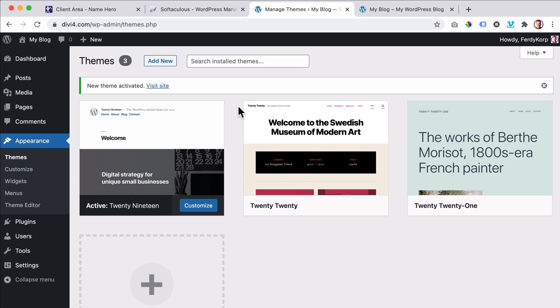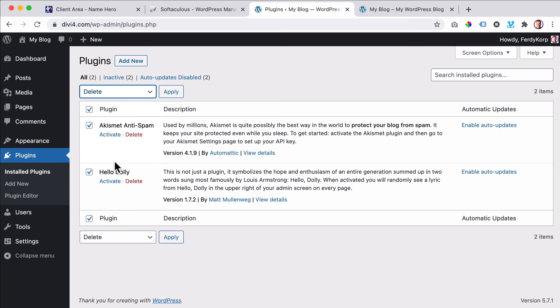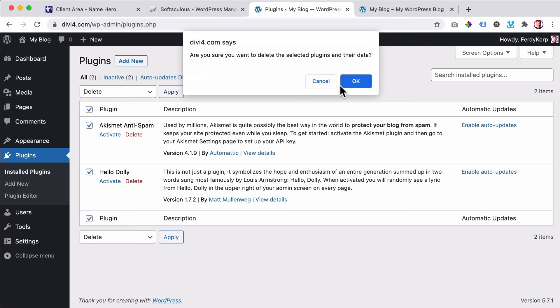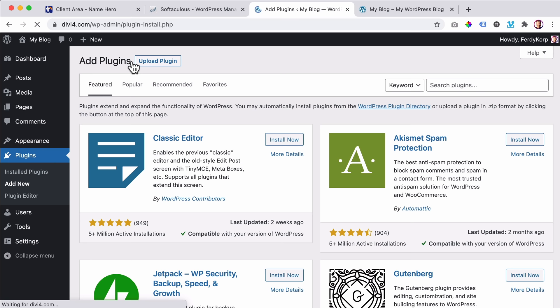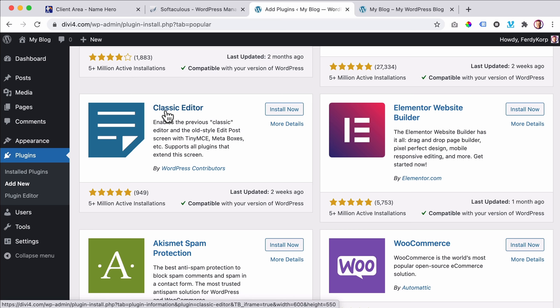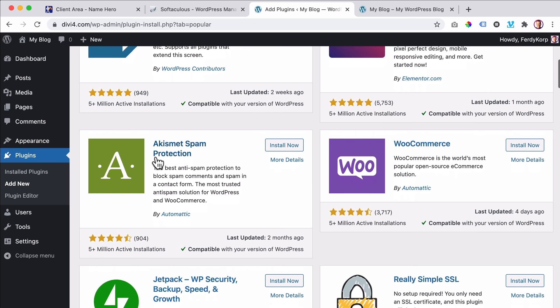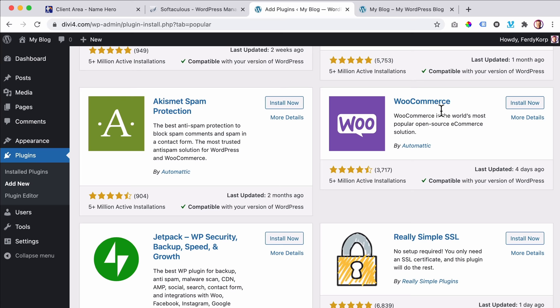Then we have Plugins — additions to your WordPress website. Right now I want to remove the default ones since I don't need them. I select everything, Bulk Actions, Delete. You need to deactivate a plugin first before you can delete it, but they're both deactivated. You can add a contact form, optimize your website for SEO, add a classic editor, add Elementor or the Divi page builder — those two are the best in the industry. You can add spam protection, or transform your website into a web shop using WooCommerce.